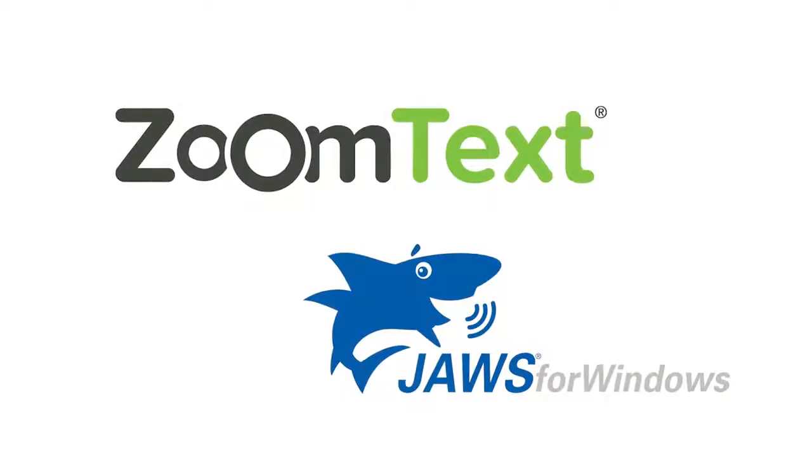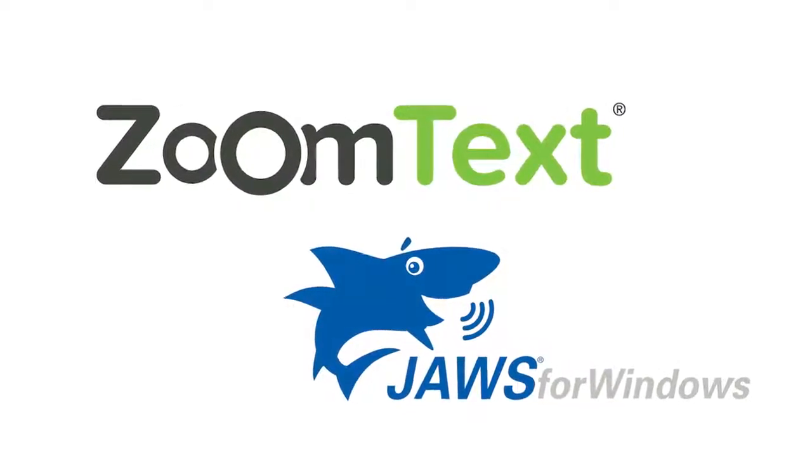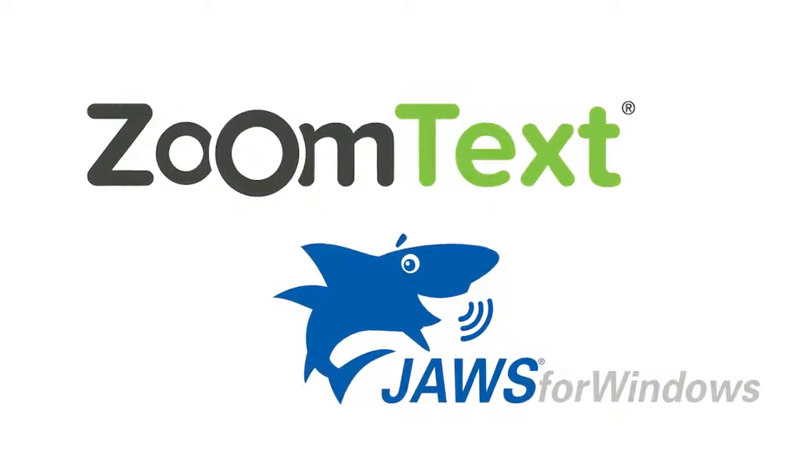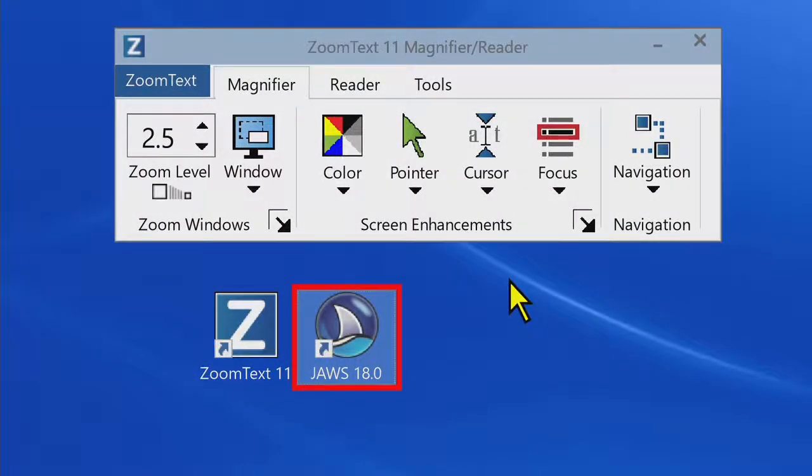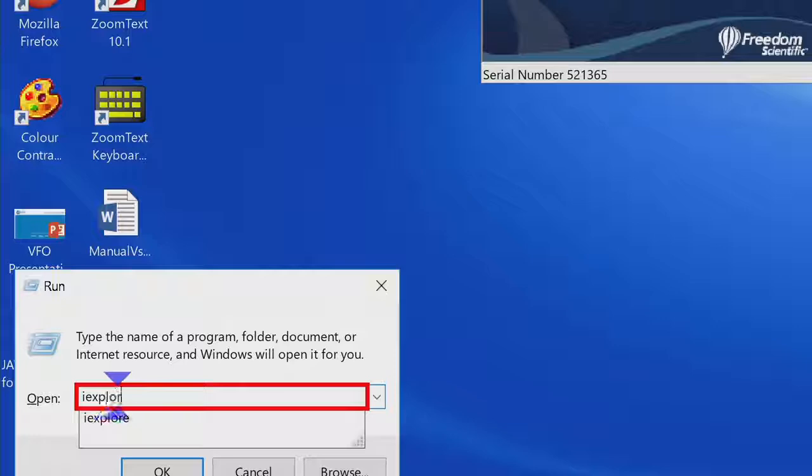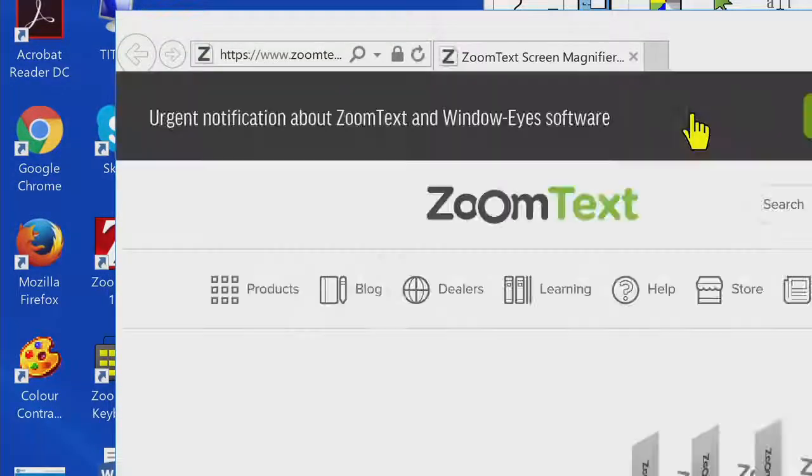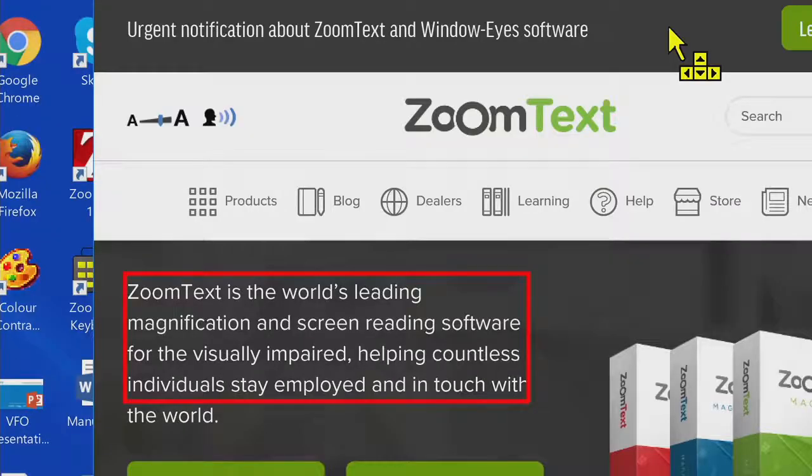Lastly, ZoomText and JAWS are now officially compatible, giving you the best combination of speech and magnification on the market. You'll enjoy how the two programs work together to keep your spoken point of interest in view, even when using the JAWS say all command.